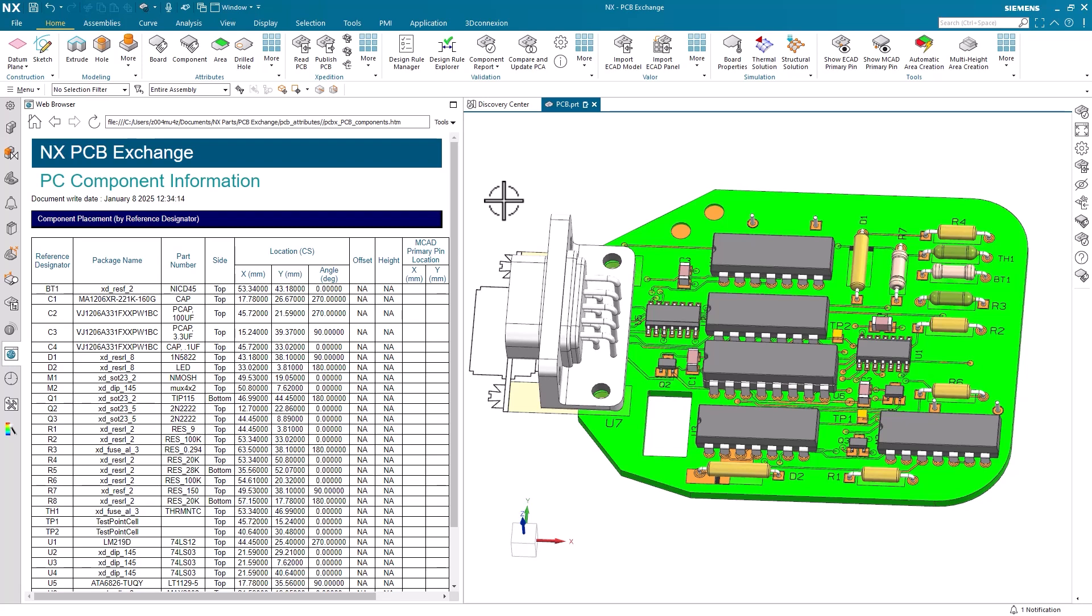In conclusion, in this video, we've explored the basics of validating PCB designs in NX. First, we applied attributes to our board, components, and drilled holes. Next, we explored the Validate PCA tool and the report it generated. Finally, we reviewed the lightweight and component reports to see what a more refined and simplified report looks like. I would like to thank you for your time and attention.